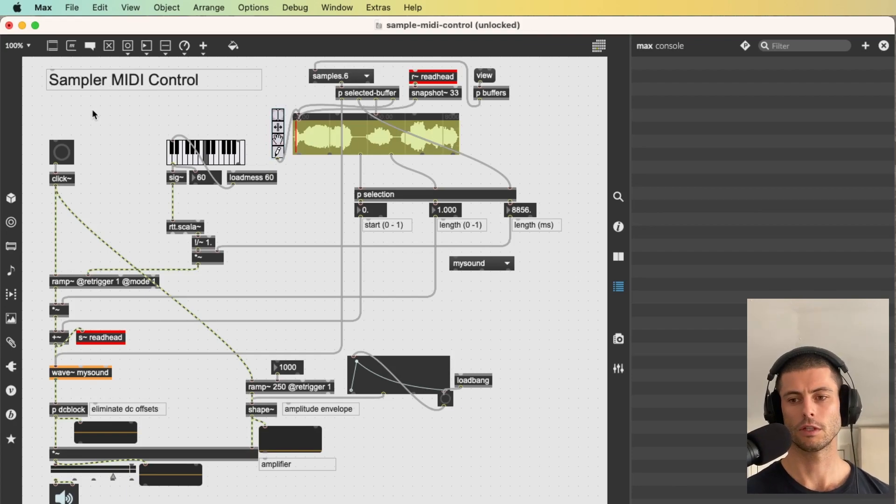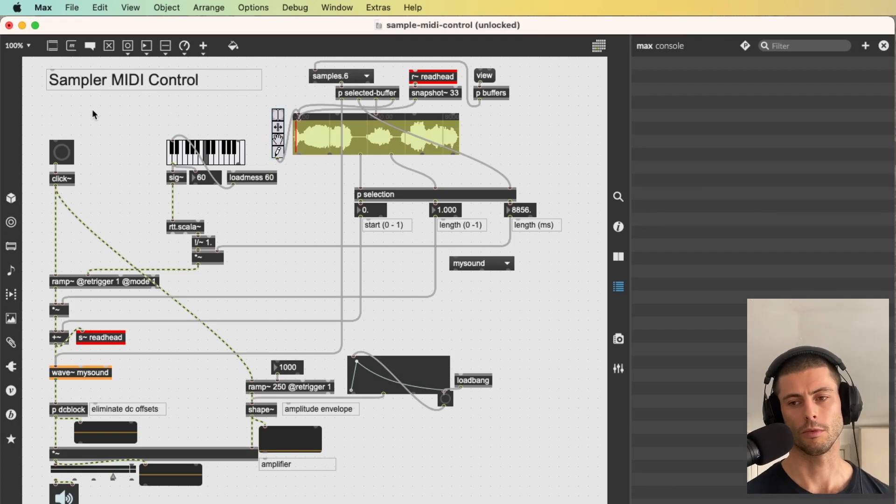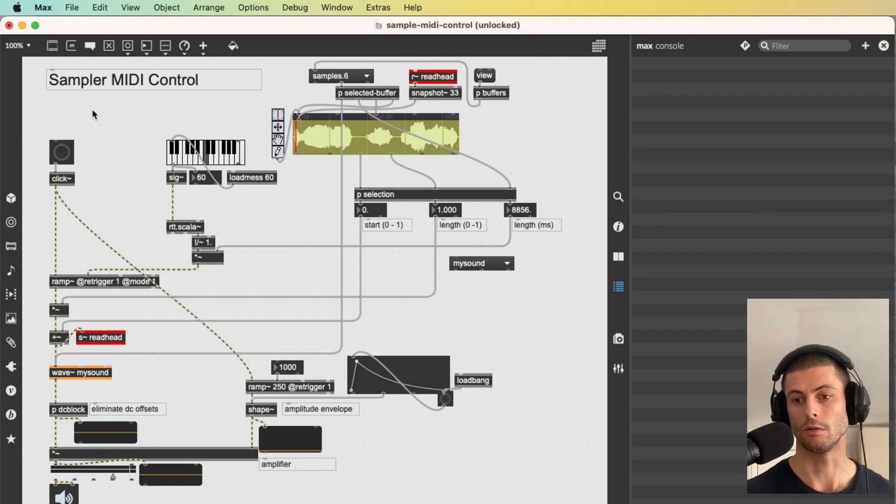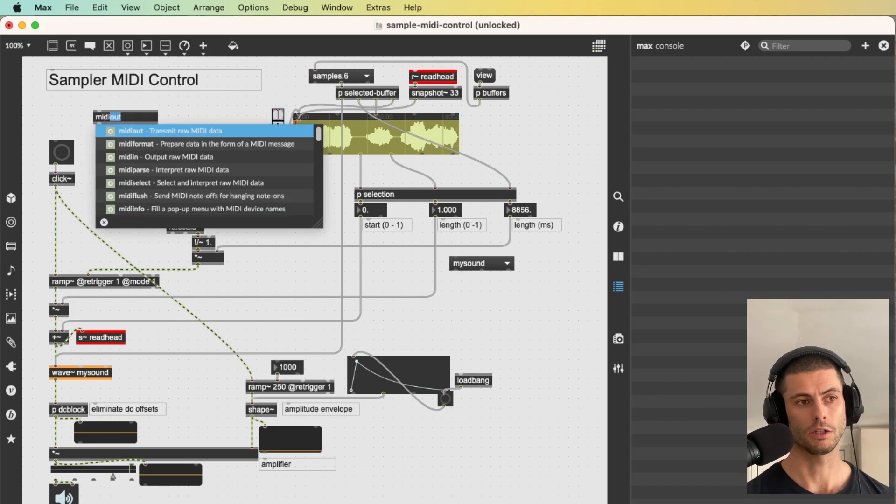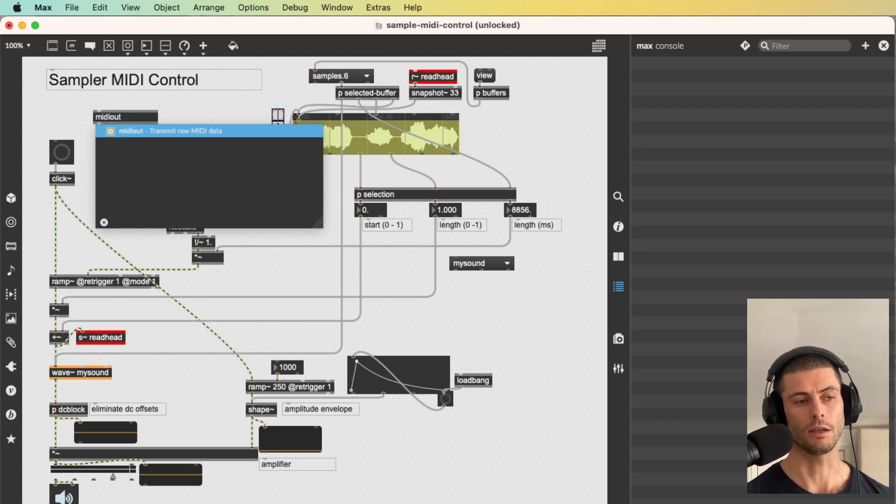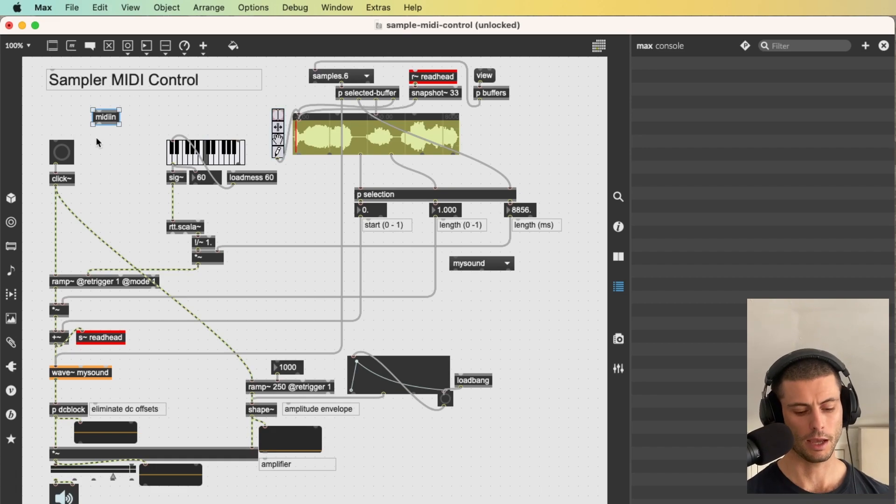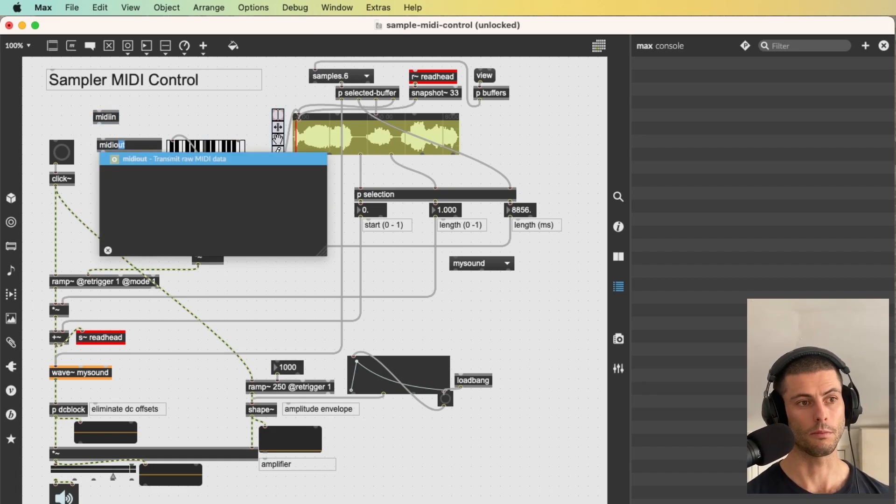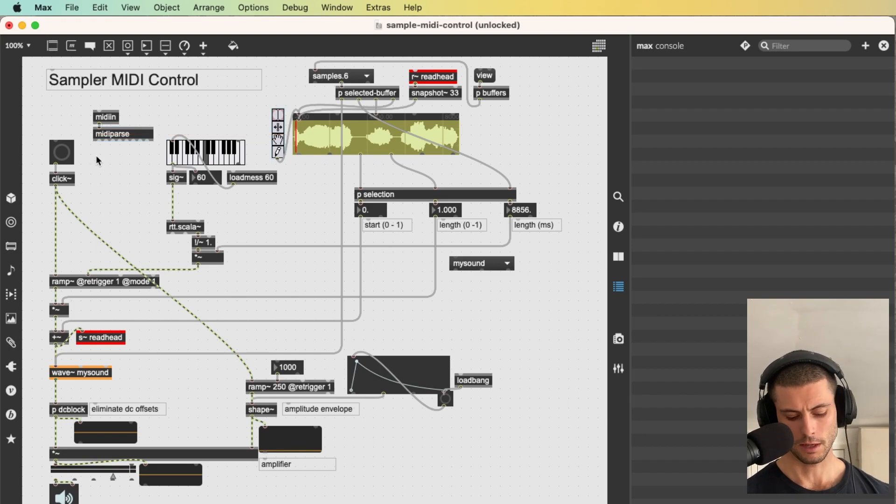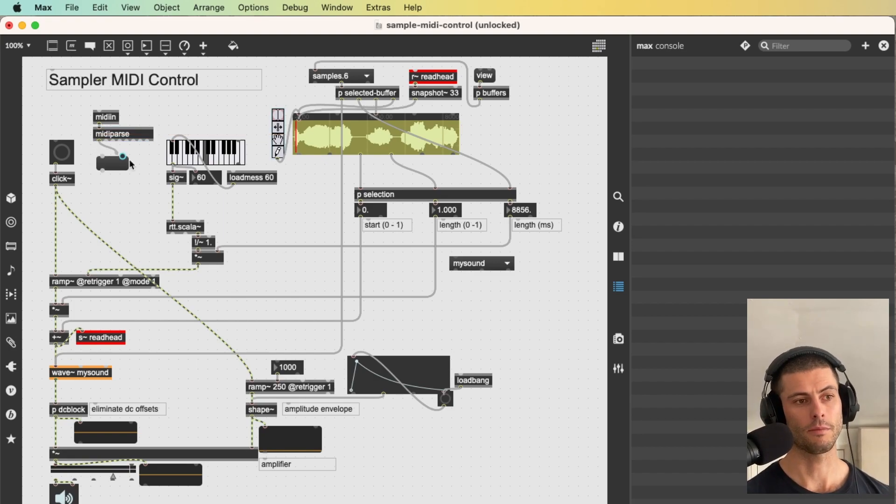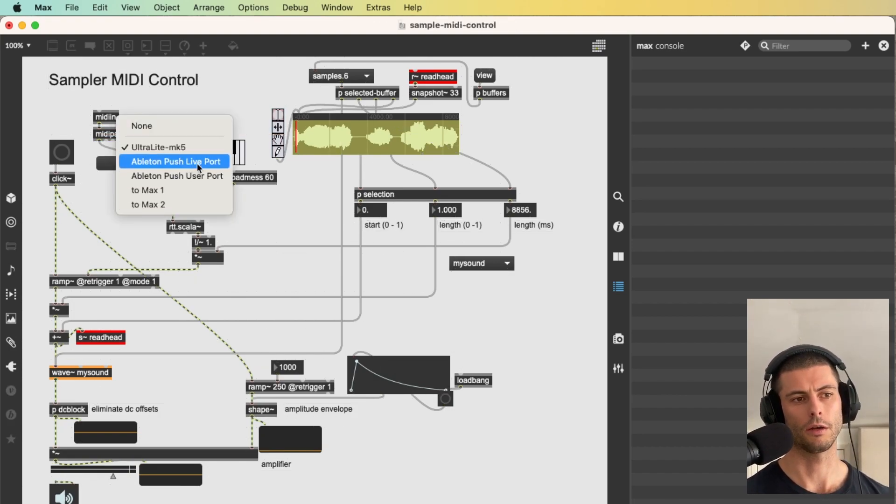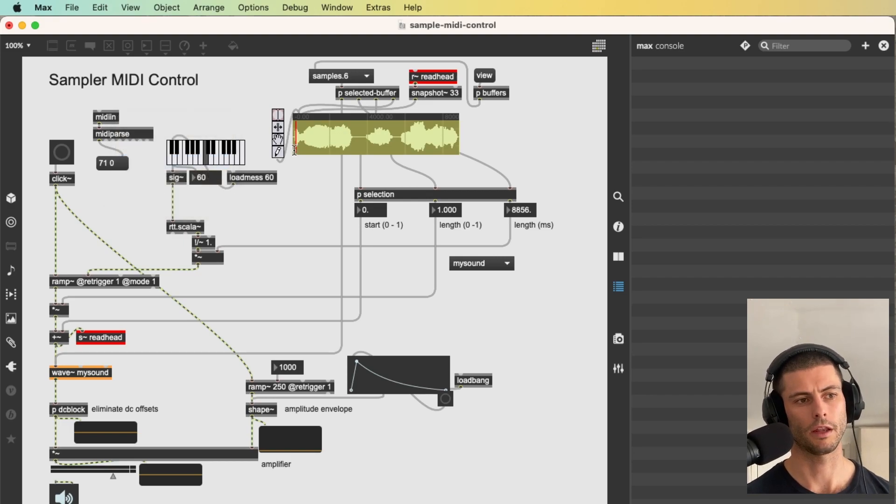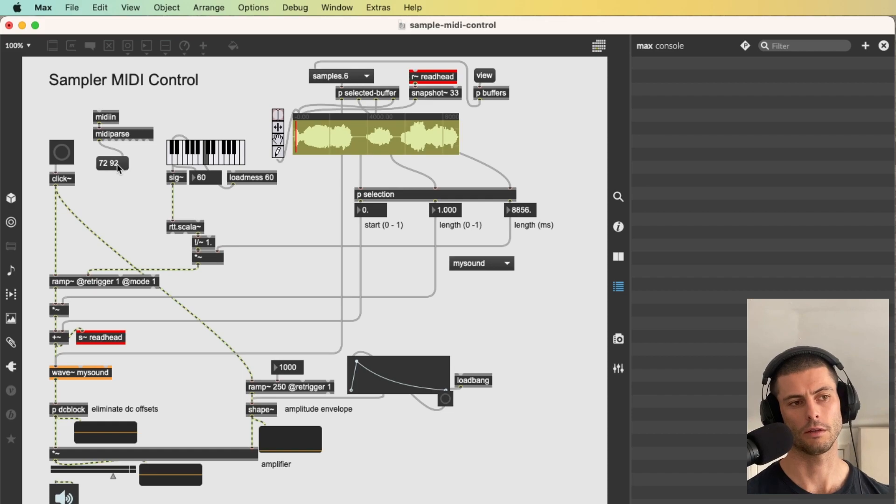Alright, so typically if you are playing an instrument with MIDI you're going to use MIDI notes. So there's two ways that we can get these. Number one is to just use a MIDI in object and then pass that into a MIDI parse. And now when you have MIDI coming in, so I have a push over here, I'm just going to tell it to look at the push and then I'm going to send MIDI notes and you can see those coming in. So we have the MIDI number and the velocity.